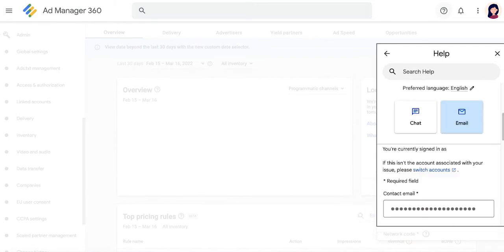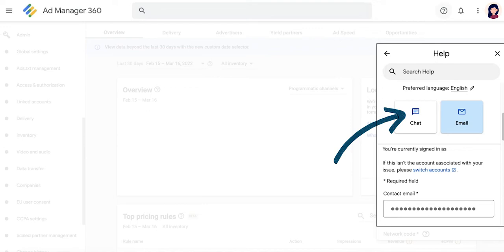You'll be shown your contact options, which are Live Chat and Email. If Live Chat is available, this is what the icon would look like. By clicking on Chat, you'll be able to connect with a live person that can help you in real time in trying to resolve your Google Ad Manager concern.